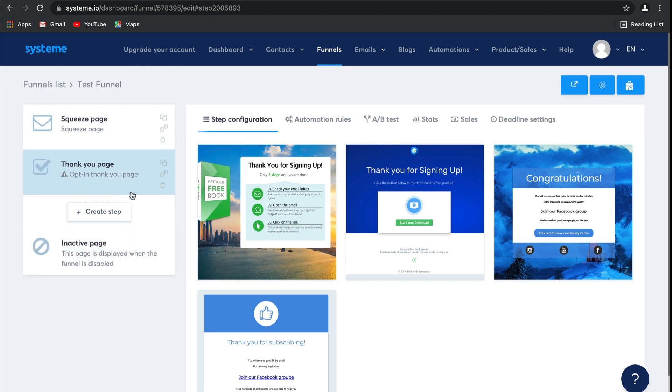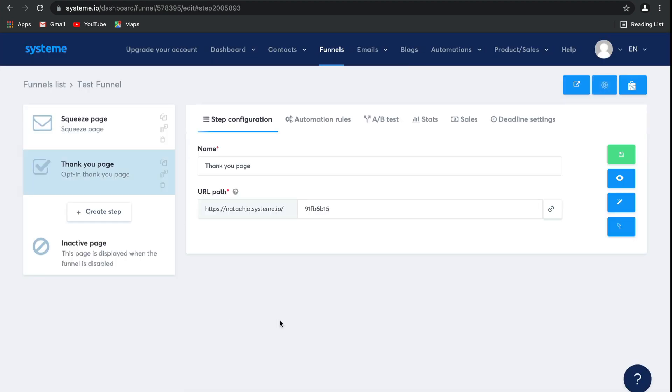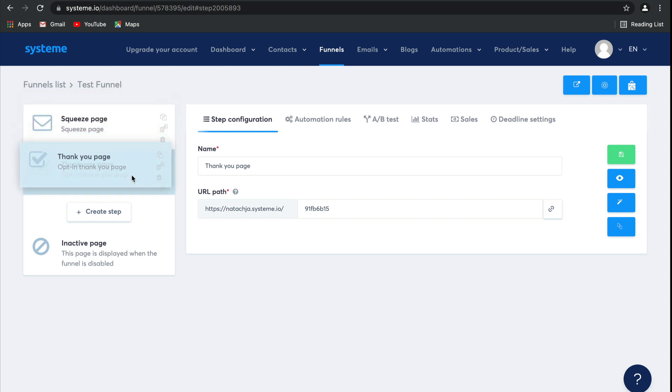Now, this little triangle again means that you need to select a template. So let's go ahead and select this one. As you can see, you're free to change the order of your steps to whatever you need it to be. But let's take a look at this inactive page.